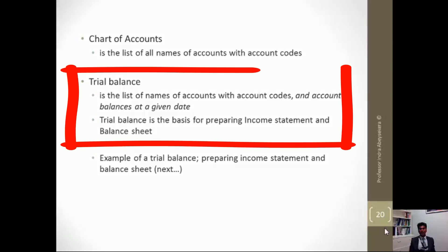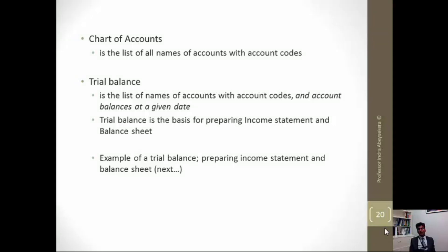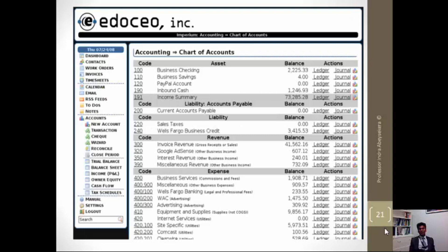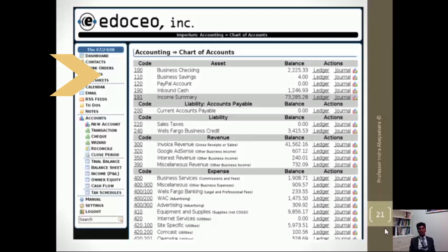Trial balance, on the other hand, is where we can ask the accounting information system to give us the balances as they are in these accounts at a given time. So if the entries have been done correctly as debits and credits, if they balanced when the transactions were recorded, then the final balance of total debits and total credits should be equal.